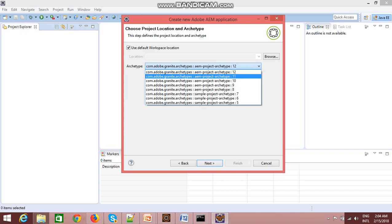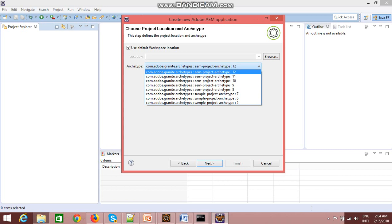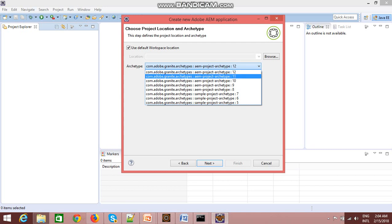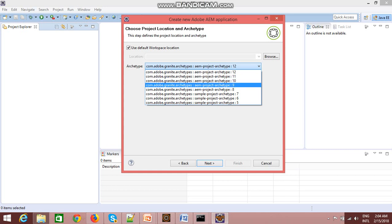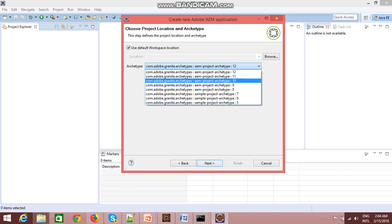For my Eclipse, it's not supporting these two archetypes - archetypes 11 and 12 - it's giving me some errors. So I'm using archetype 10. There is some basic difference between these archetypes. Like in archetype 12 you will be having some extra functionalities which is supported by AEM 6.3 like editable templates and many more.